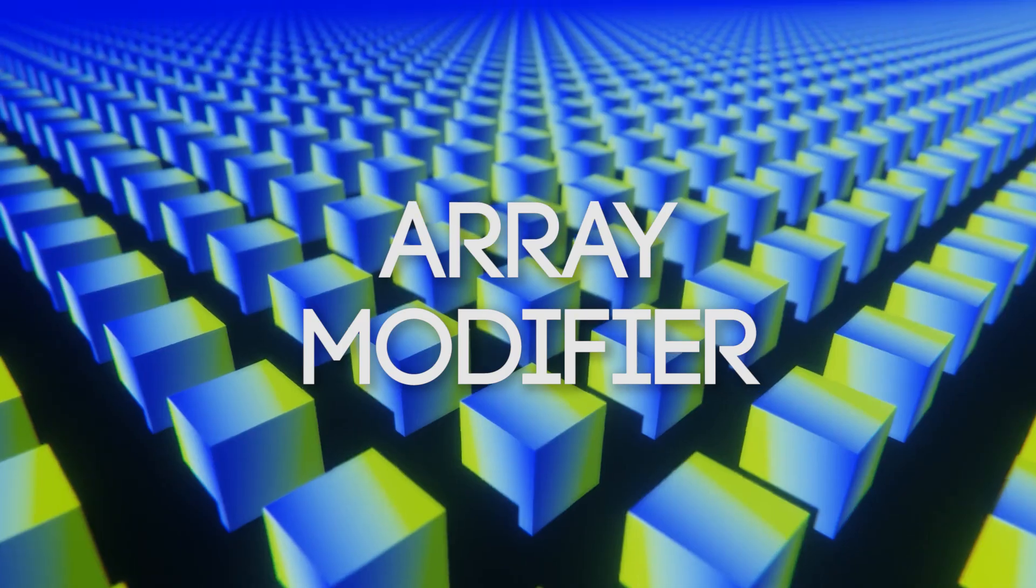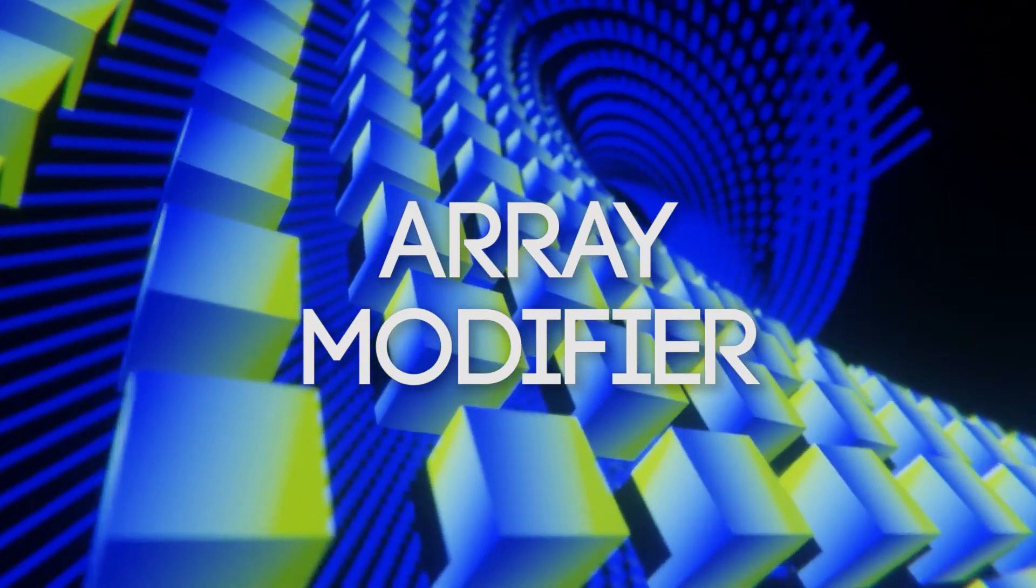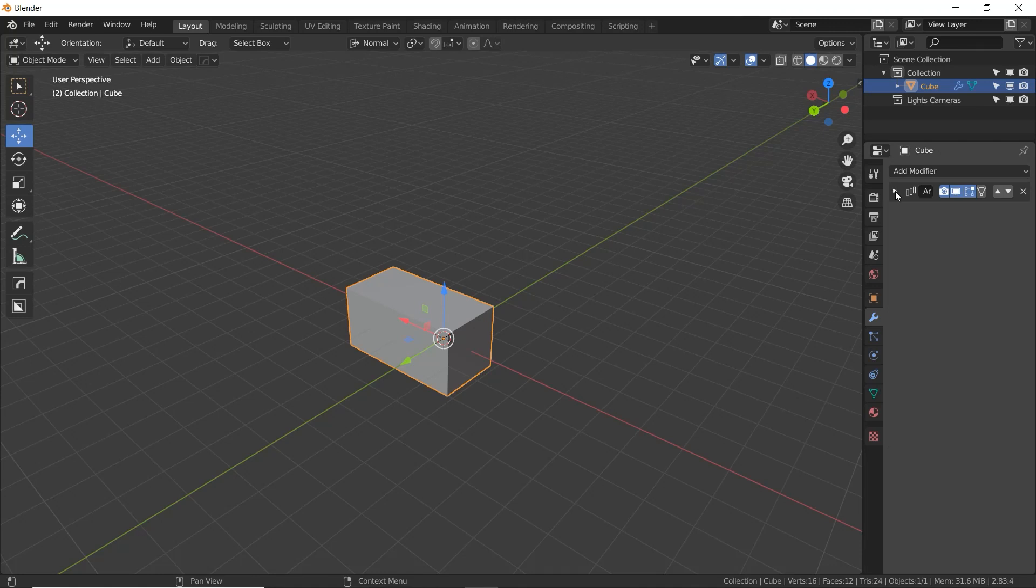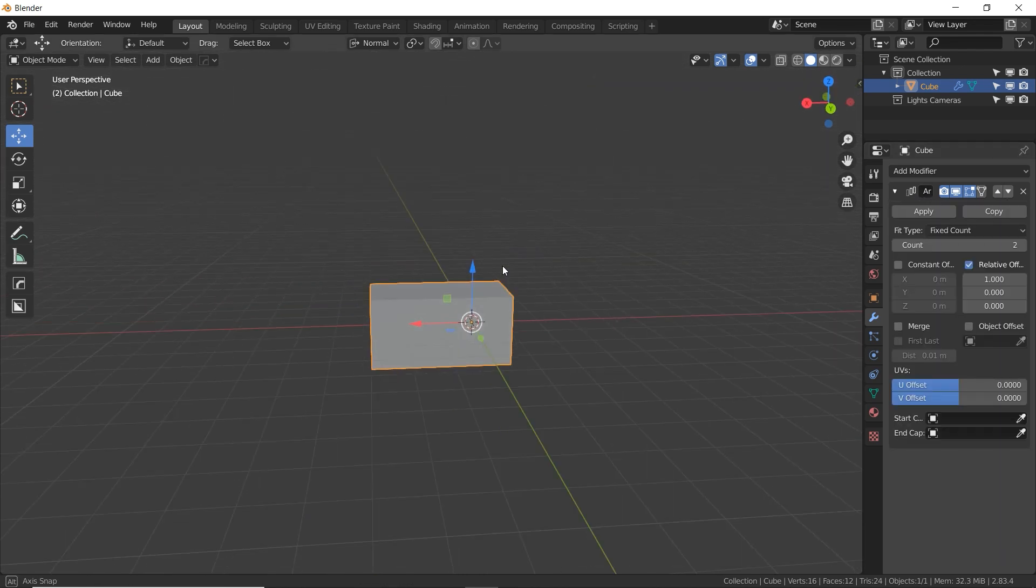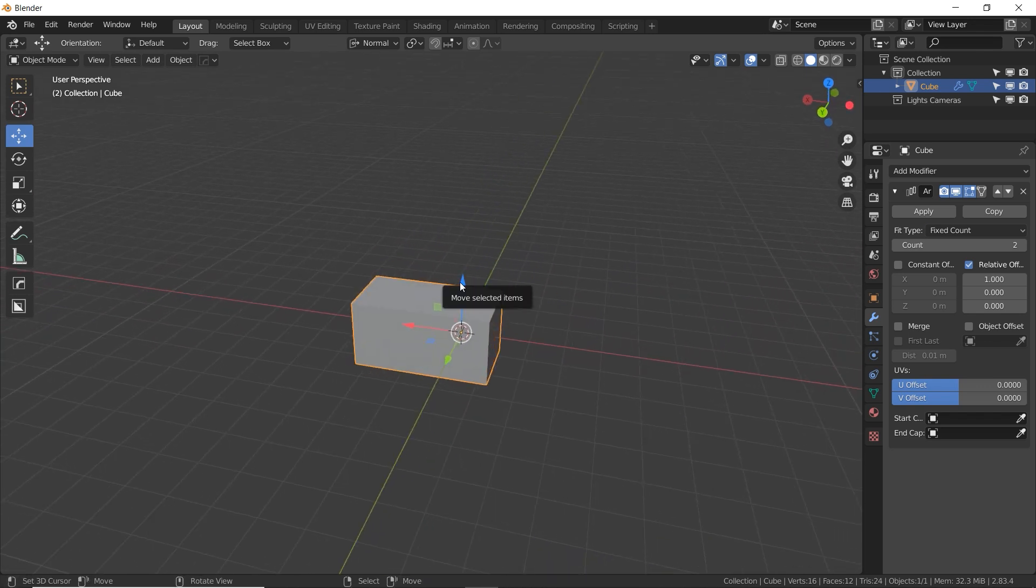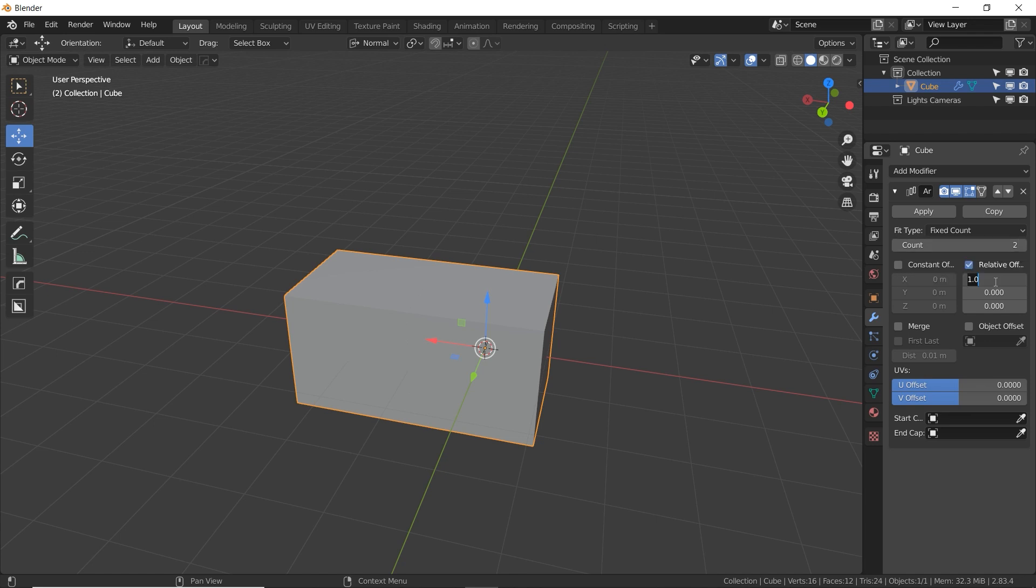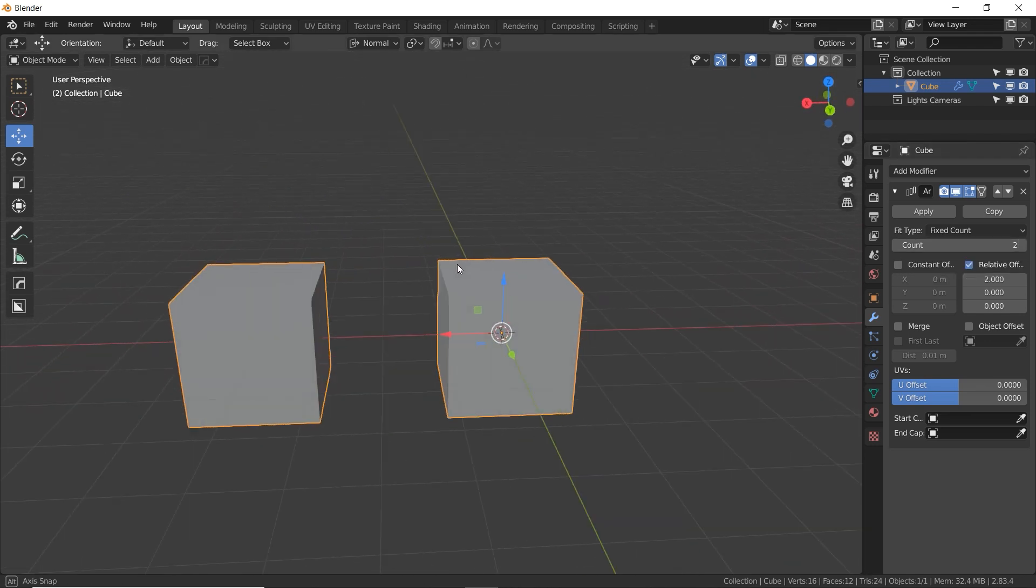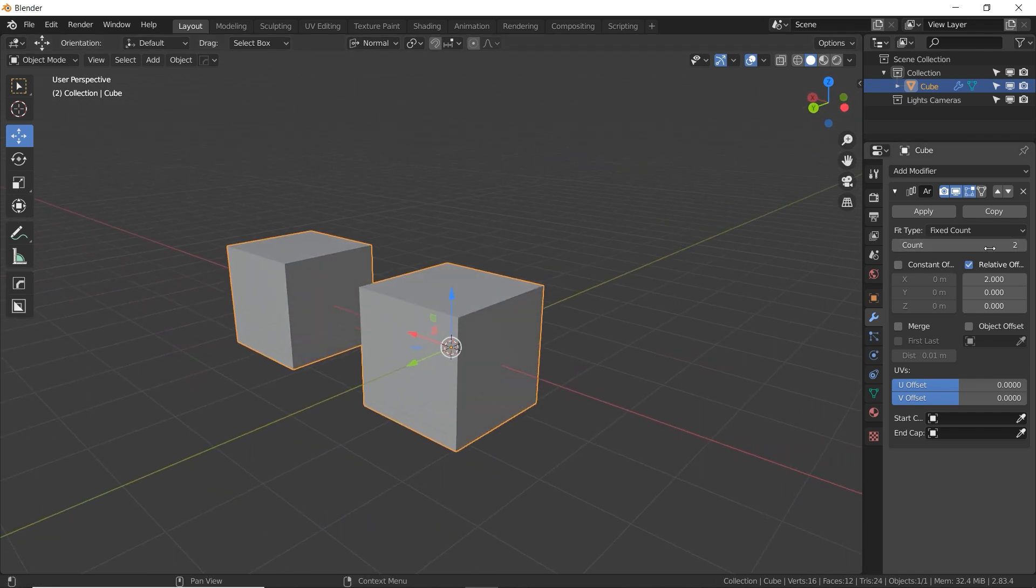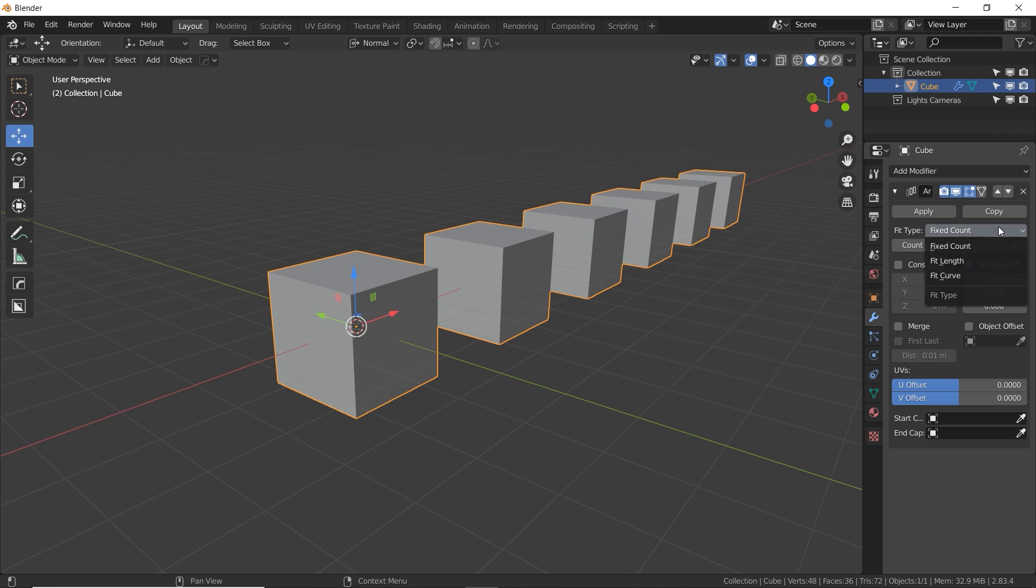So click on Array, and here we have the Array modifier. Modifiers can be collapsed or expanded to save room, and they stack from the top down. So if you have a whole bunch of modifiers, the top is the first one, and then they go downwards. Now you may have noticed the cube looks like it just got wider. What's happening is the Array modifier is making two copies of the cube. If you increase the value of this to two, now the cube is being offset. As you increase the count number, the number of arrayed cubes increases as well.